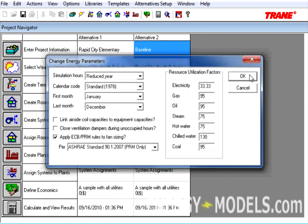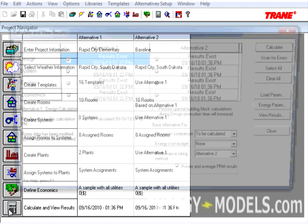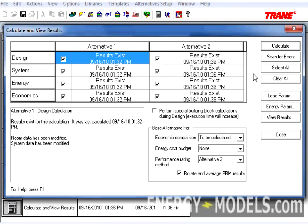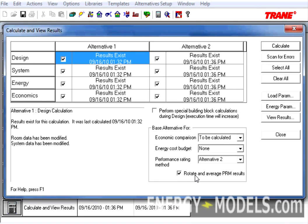Now we can go to Calculate and View Results. Here, it's important to note that the Scan for Errors button had some new computational skills added to it. So, now it looks for some things that might be wrong with the LEED project. Here, we want to select the Performance Rating method as Alternative 2, since Alternative 2 is our Baseline. Check Rotate and Average PRM Results, and we can click Calculate.